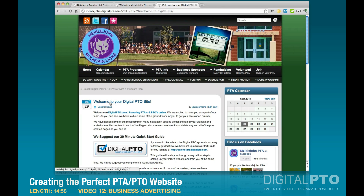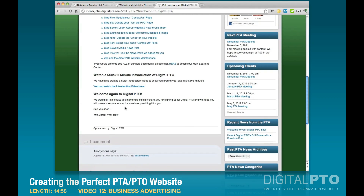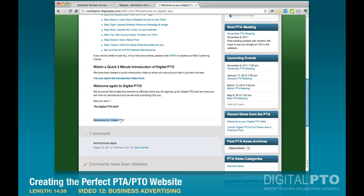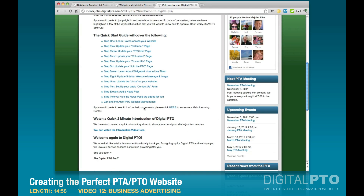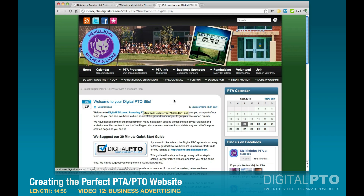Now let's go to the live site and refresh the news page. Down at the bottom you'll see 'Sponsored by Digital PTO.' However, this isn't a very effective advertisement because there are no links or information, so it's not ideal for an advertiser. You'll want to give some information about your advertiser — a link to their website, a banner ad, something like that.